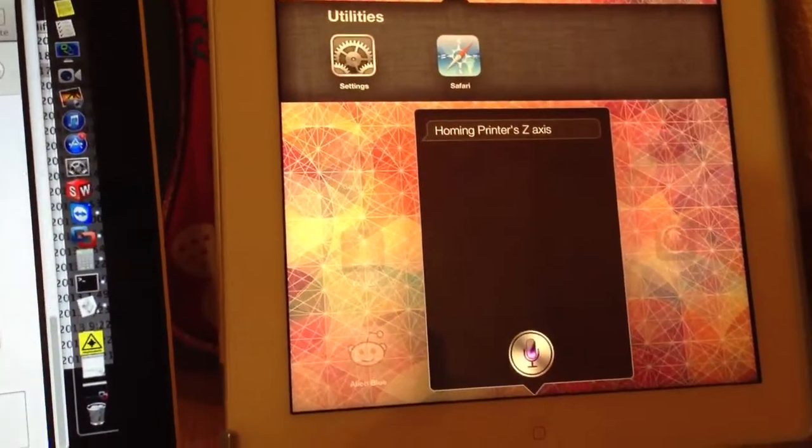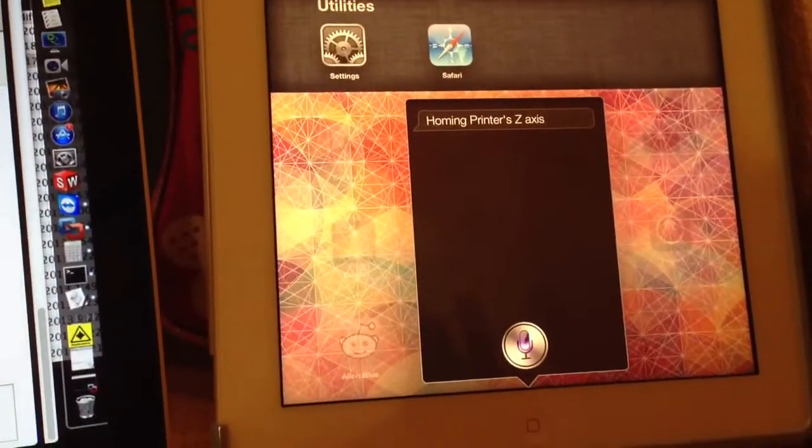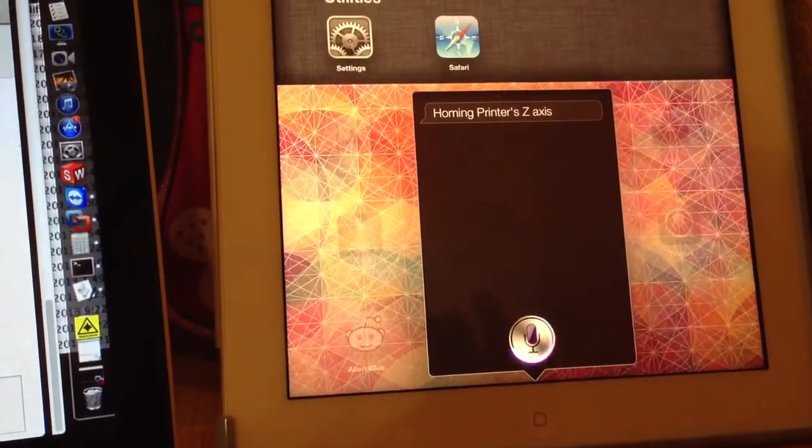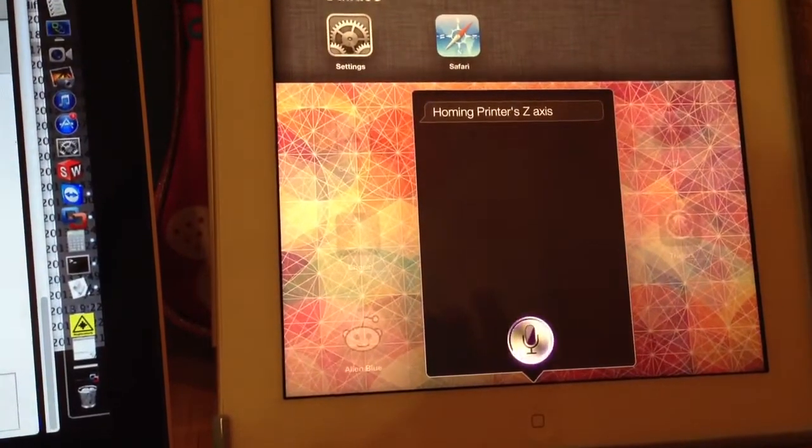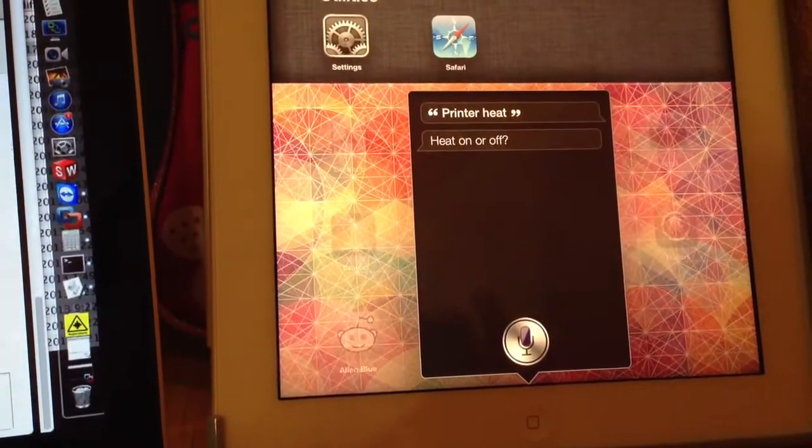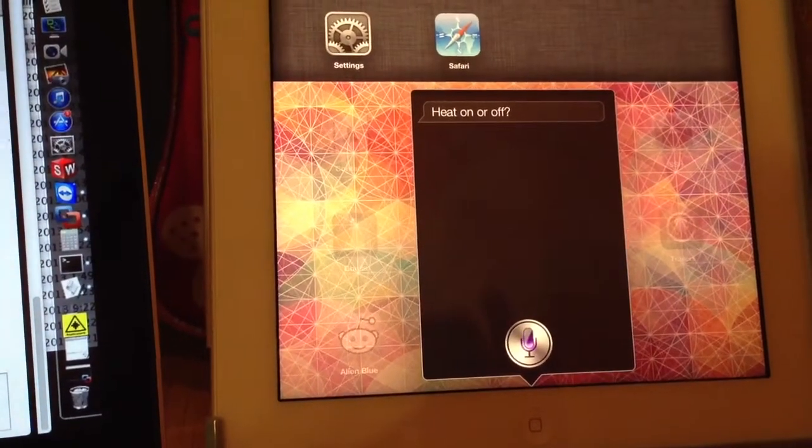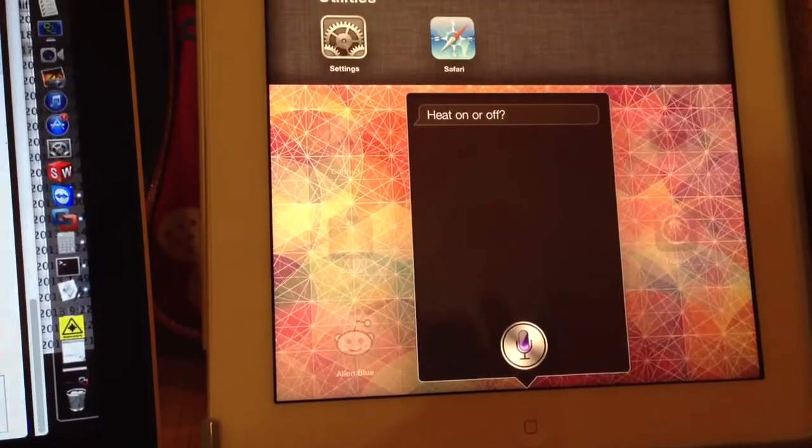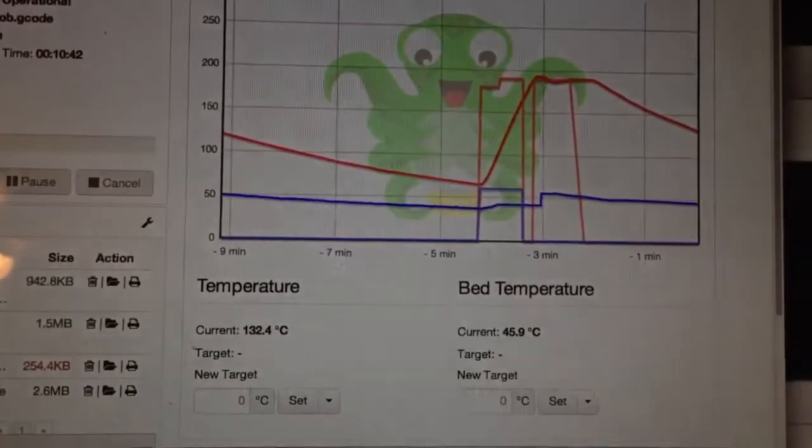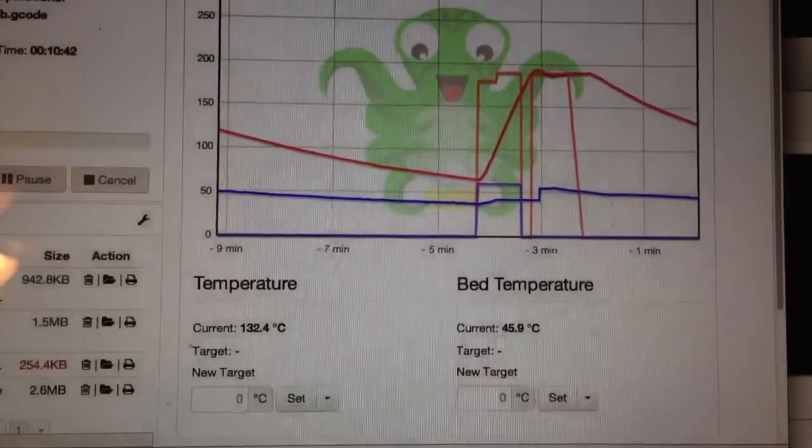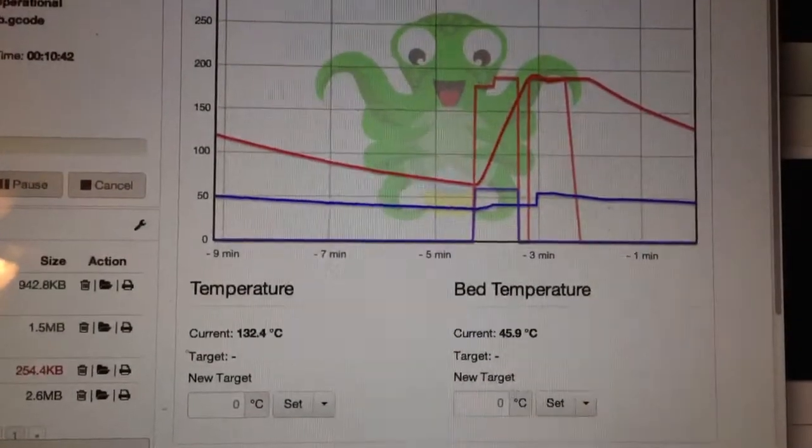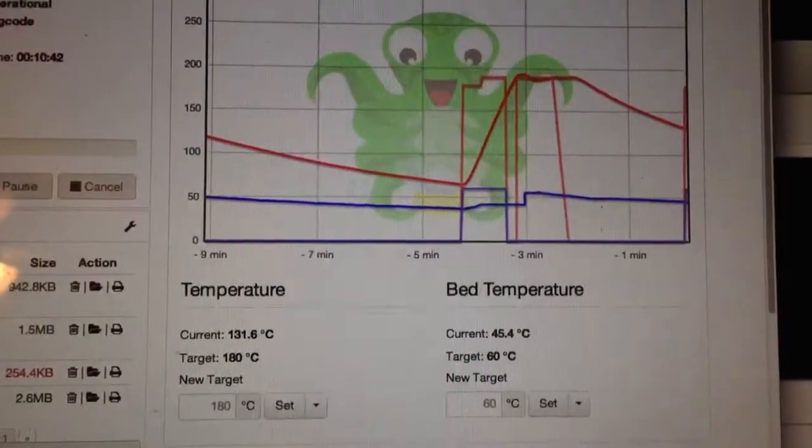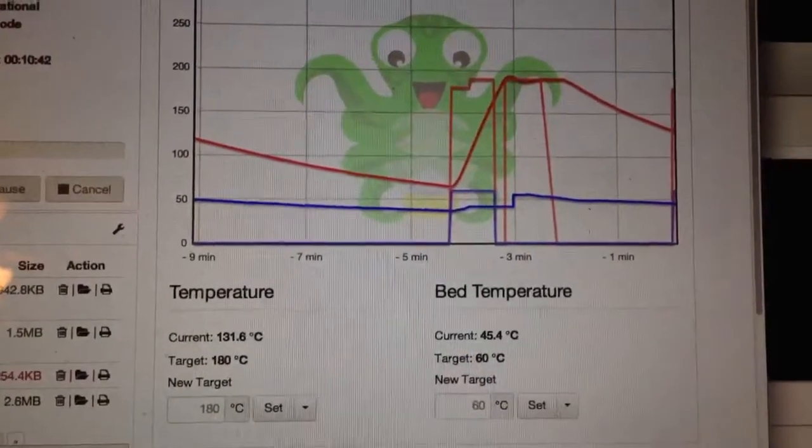Printer heat. Heat on or off? On. Preheating printer. There it goes, it's heating it up.